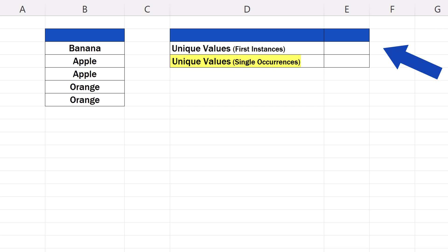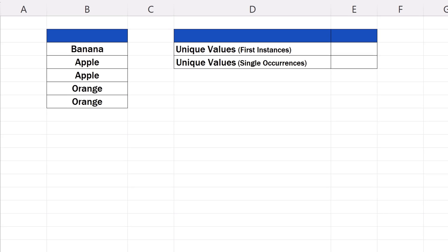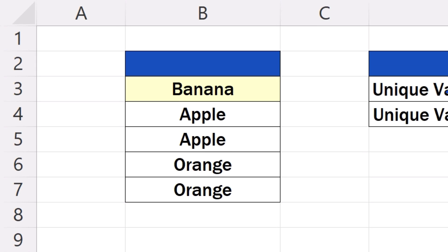The other kind of unique values is in the sense of single occurrence values. In this calculation, we want to count the values that occur in the data table only once, which means that the values that have duplicates won't be included in the count at all. In our case, there's only one value like that, banana. It's the only value with a single occurrence, without duplications.